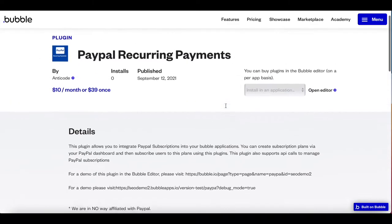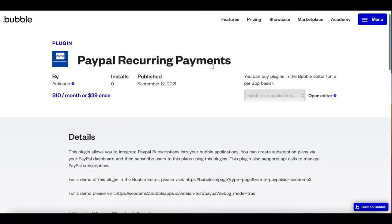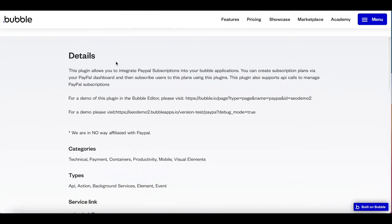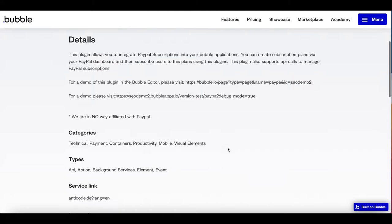In today's tutorial, we're going to show you how to integrate our PayPal recurring payments plugin into your Bubble application. This plugin allows you to integrate PayPal subscriptions so you can receive recurring subscriptions from your customers using PayPal as a payment method. We tried to keep this plugin as simple as possible — you can create subscription plans via your dashboard and then easily subscribe users to these plans.